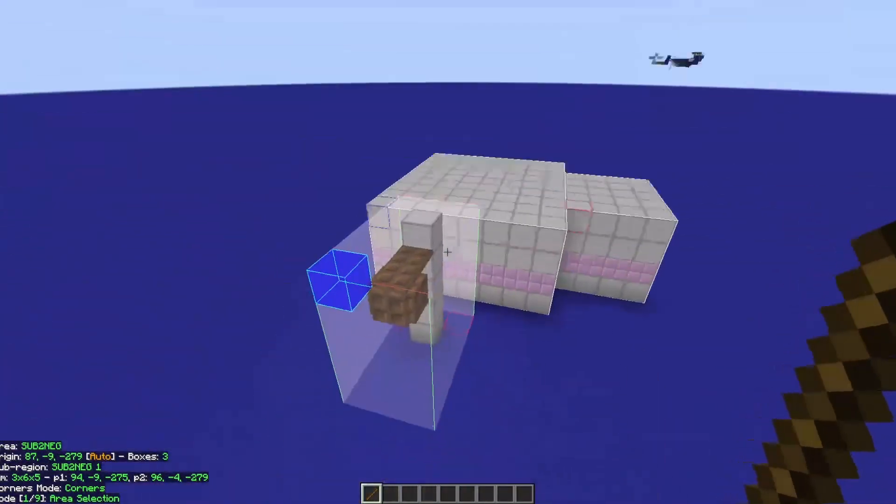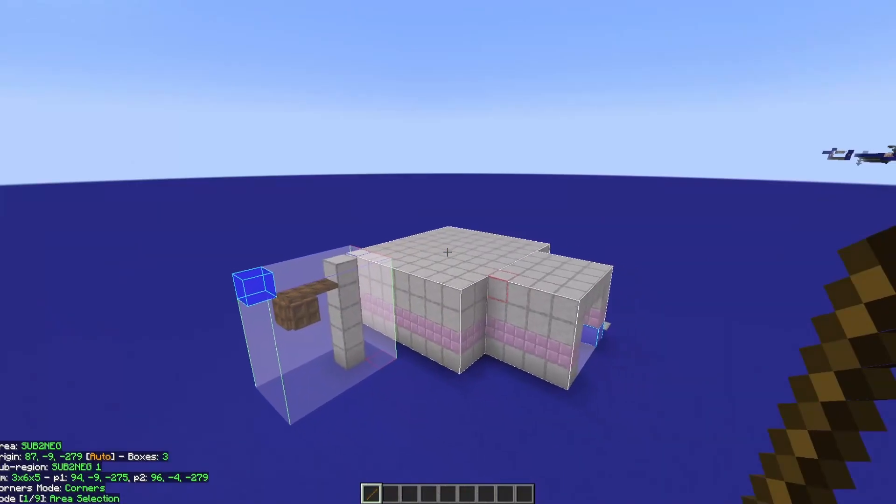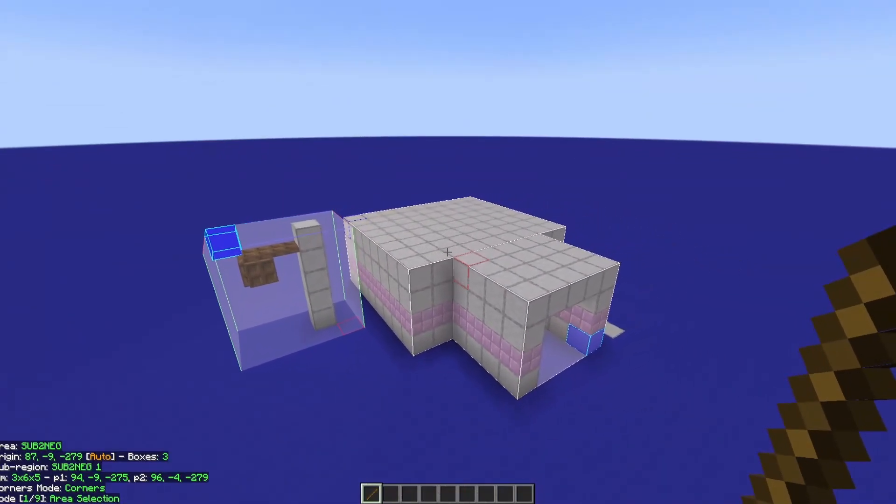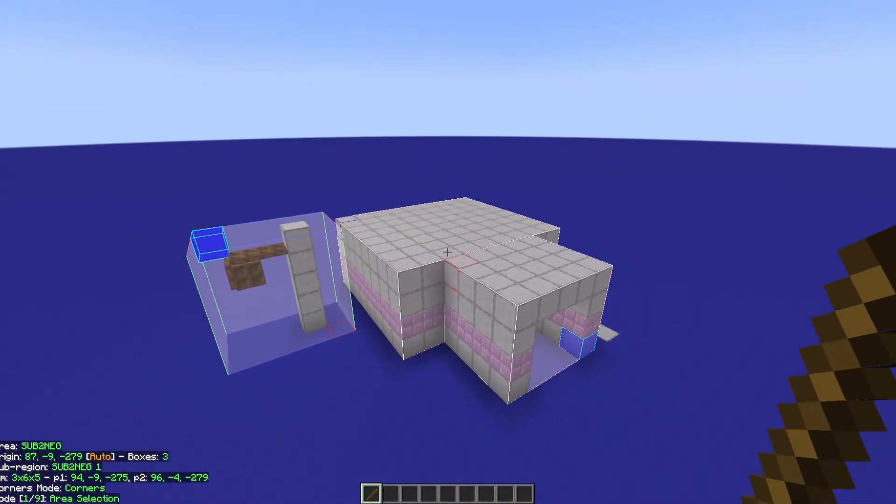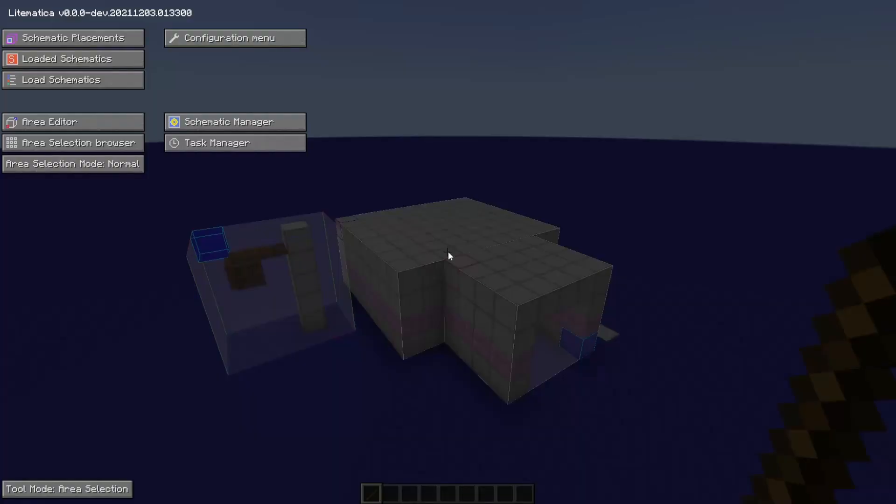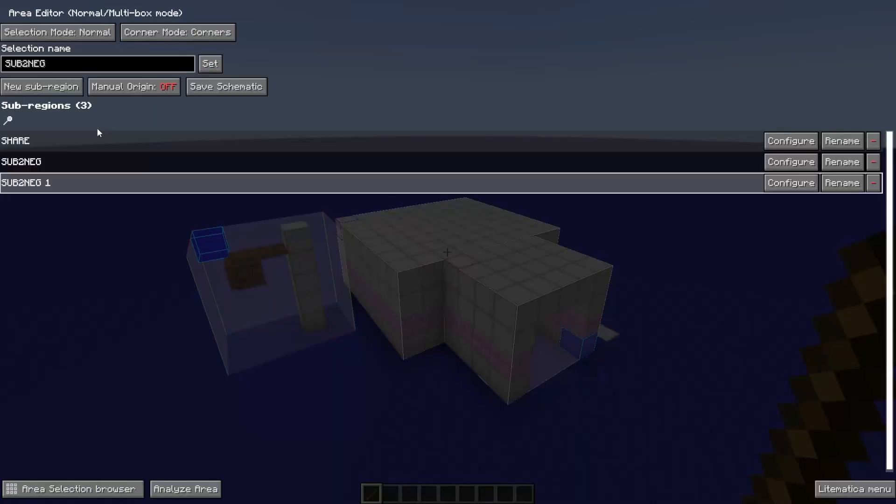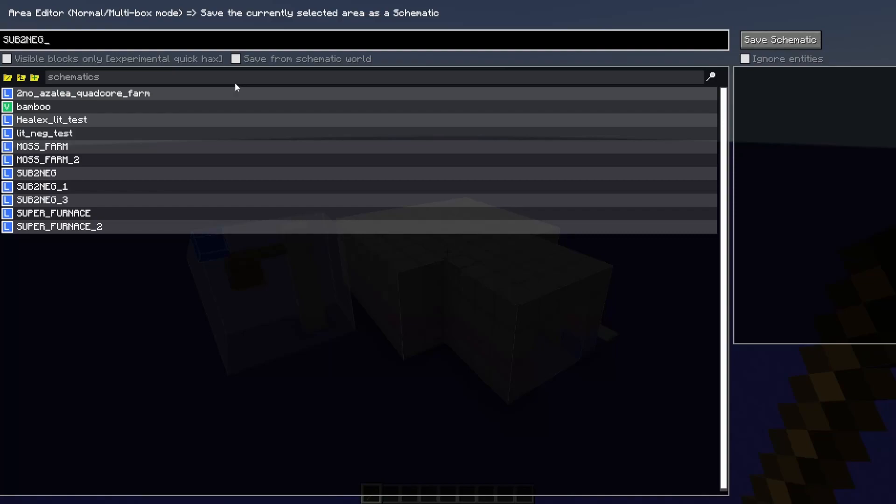So now we've got our full schematic changed. We've been able to add sub-regions. Guess the only thing that's left is to save it, right? How do we do that? Go ahead and press M one last time and go into your area editor. And we're going to save our schematic.